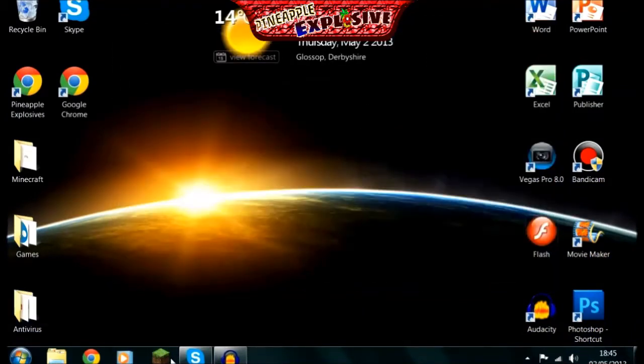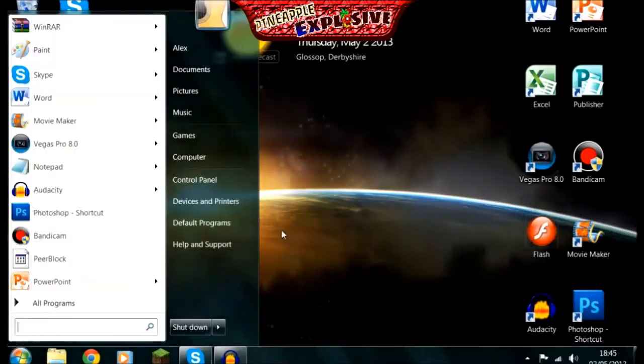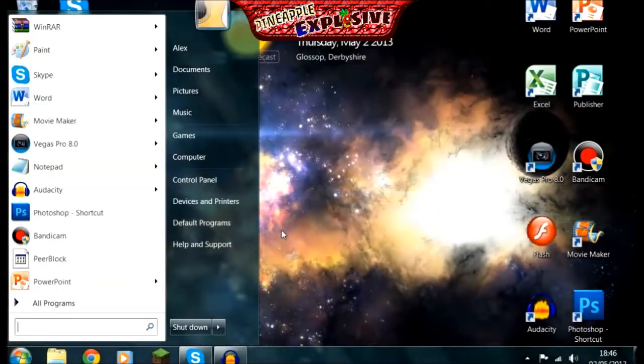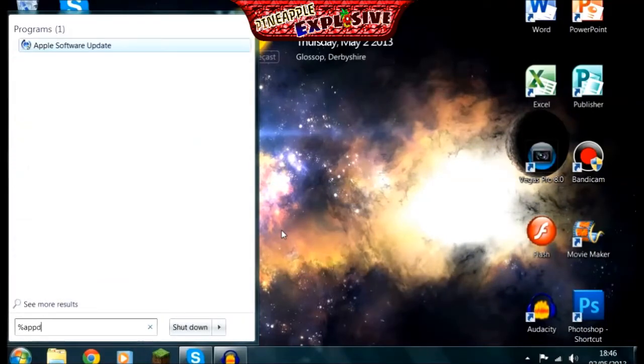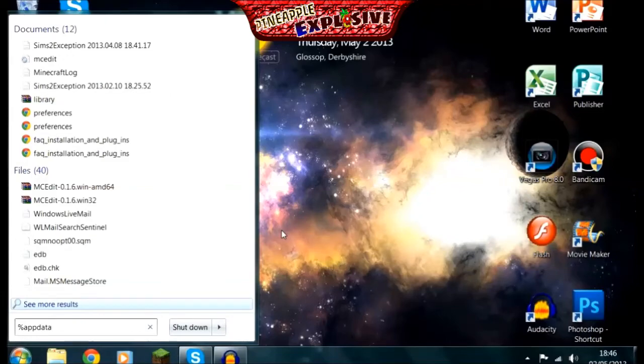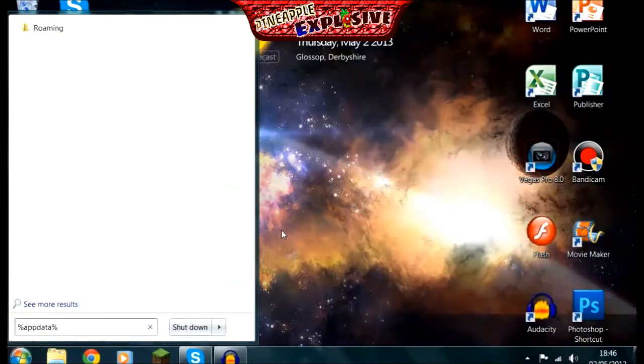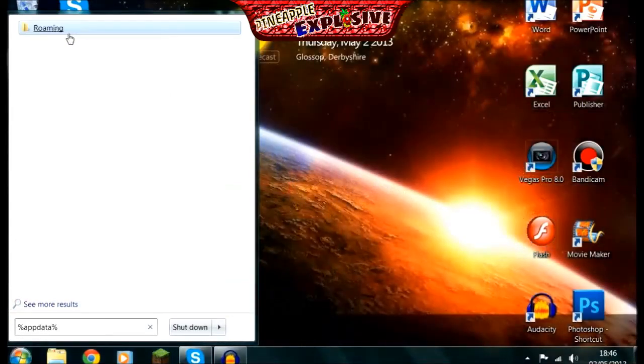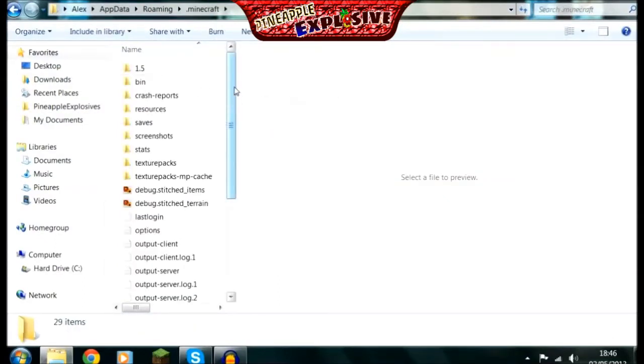Go ahead and turn off Minecraft and you're going to click in here. You're going to type in search for %appdata% and then it'll bring up this roaming file. Click on that. Click on .minecraft, that'll be straight at the top.